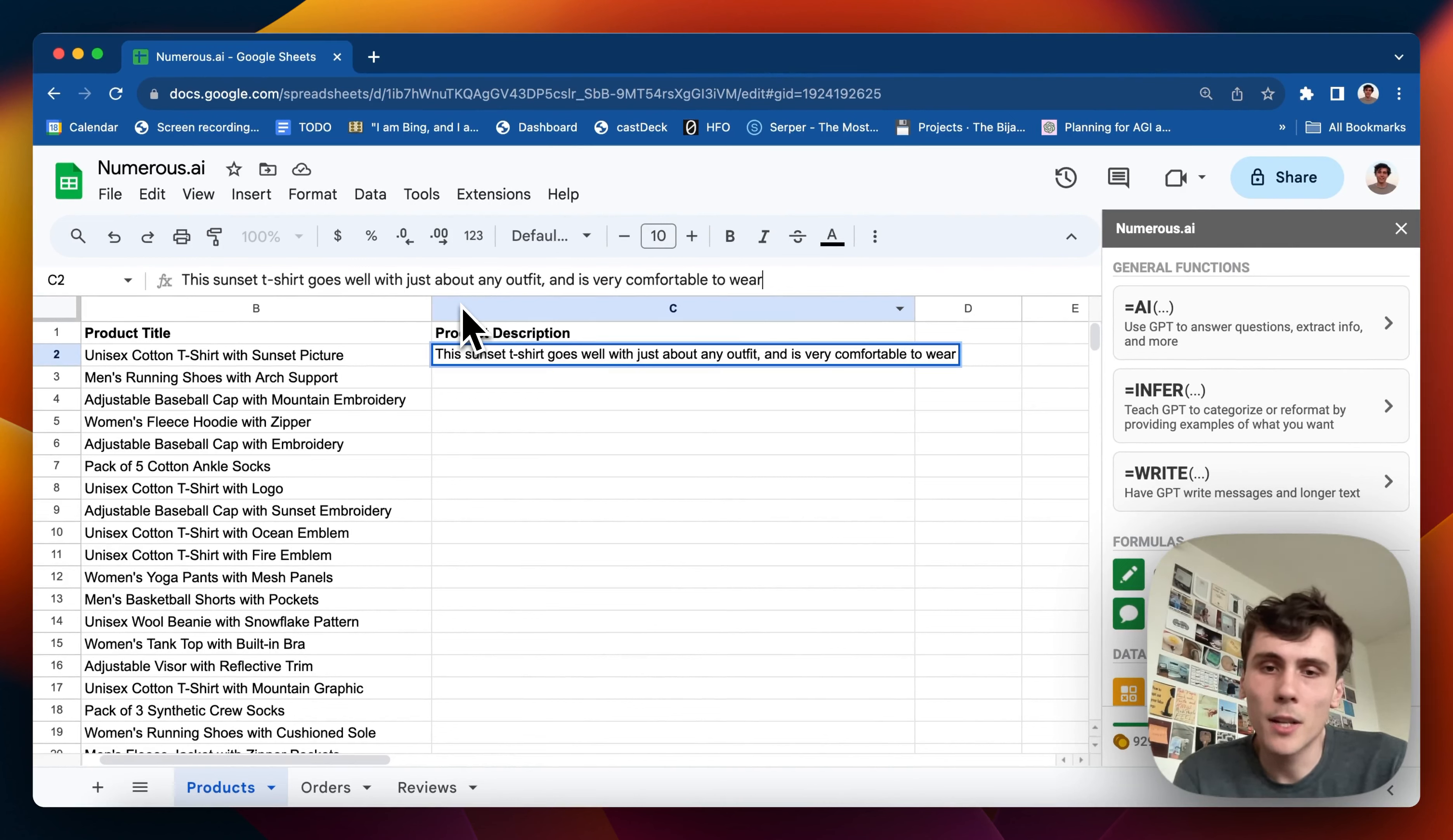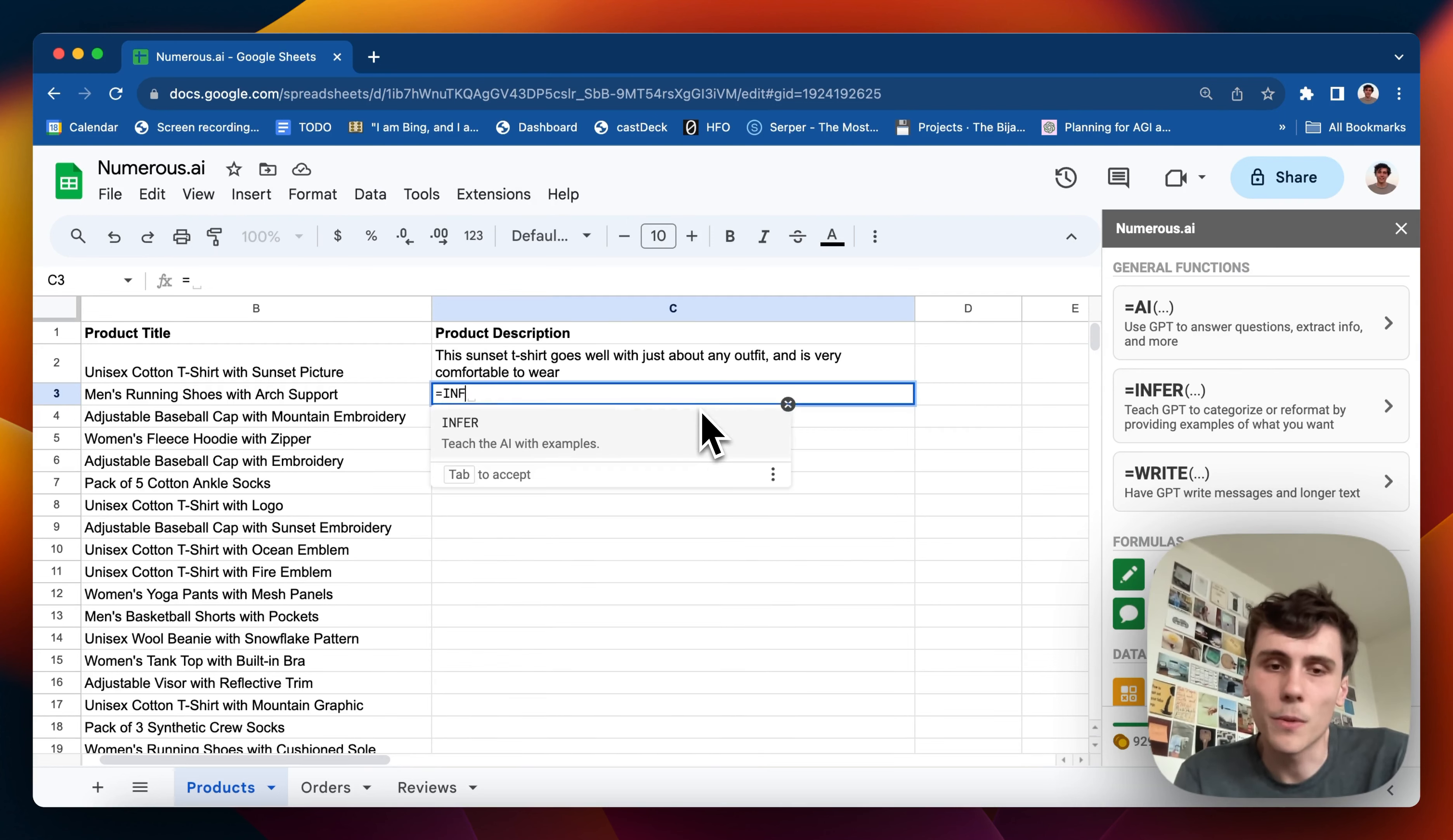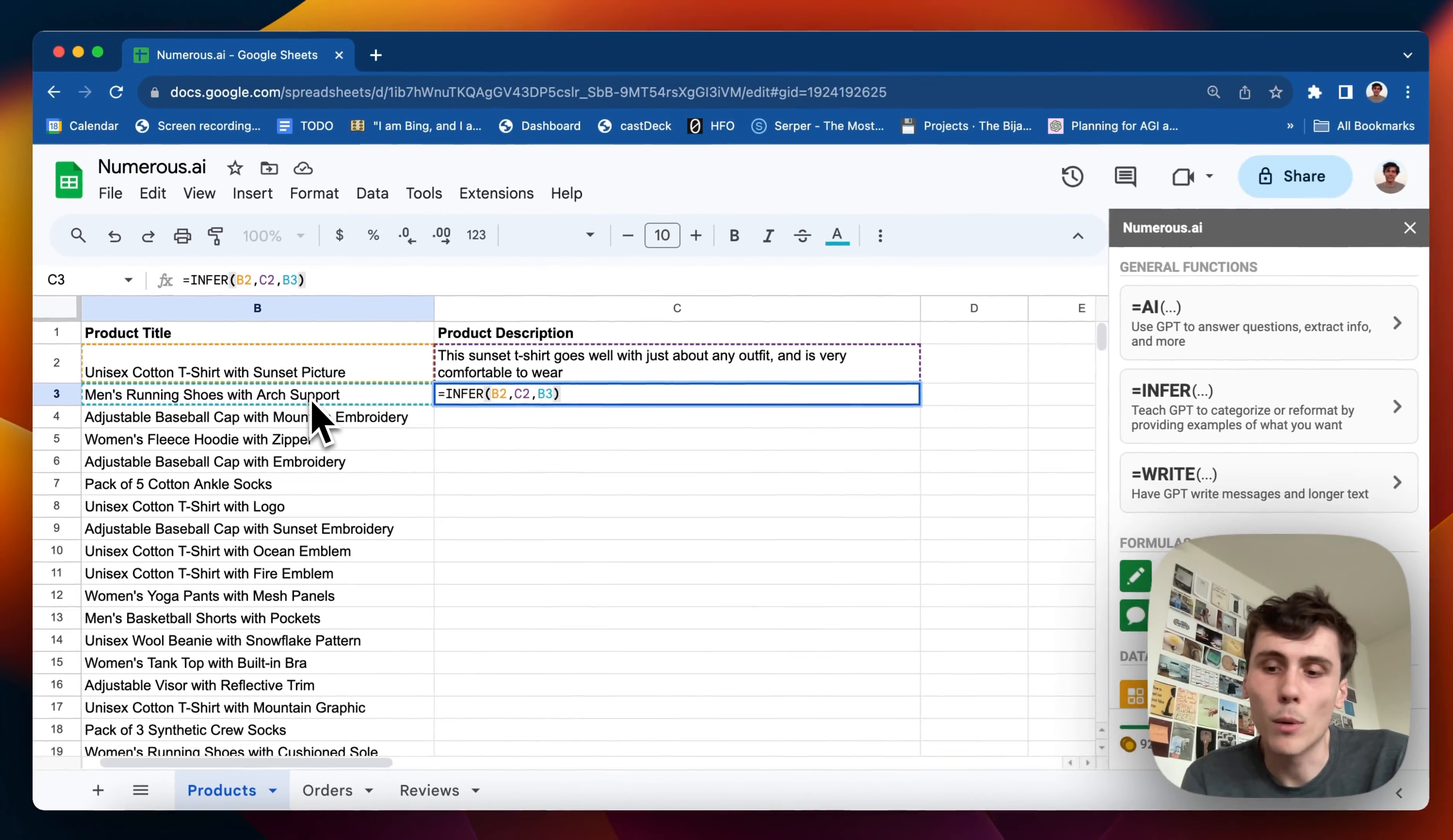I want the AI to write descriptions for the other products in this same style, the same voice, same tone, same length, all that. So I can use this other formula over here called equals infer. And basically this will infer the other descriptions based on what I give it. So I can do equals infer and I pass in the first title, the first description, the second title, and then close it off.